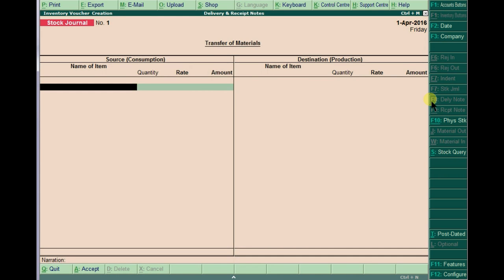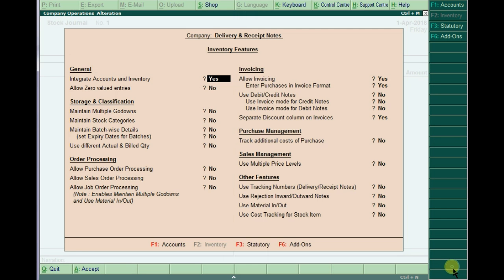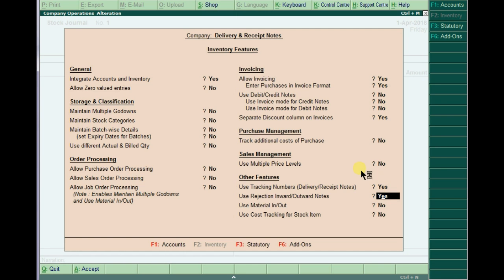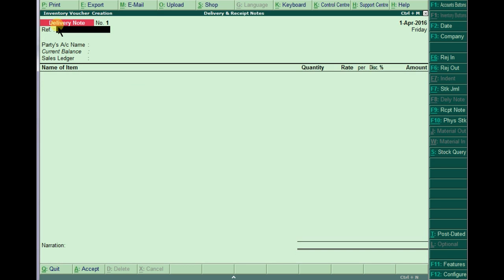The features are not yet activated. To enable and get the keys, press F11 for Inventory Features. Go to Inventory Features and set 'Use Tracking Numbers - Delivery/Receipt Notes' to Yes. Also set 'Use Rejections Inward/Outward Notes' to Yes. Save the settings.